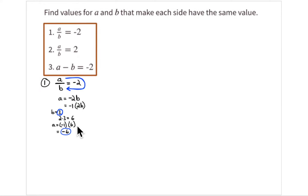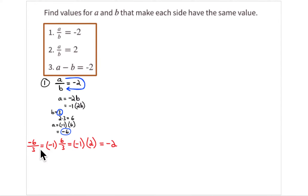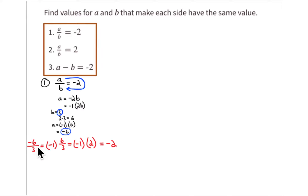Let's say b equals 3. Then a is 2 times 3, which is 6, but it's the opposite of 6, so it's negative 1 times 6, which is negative 6. To prove that: replace a with negative 6 and b with 3. Negative 6 divided by 3 equals the opposite of 6 divided by 3. Six divided by 3 is 2, and the opposite of 2 is negative 2. So it works.